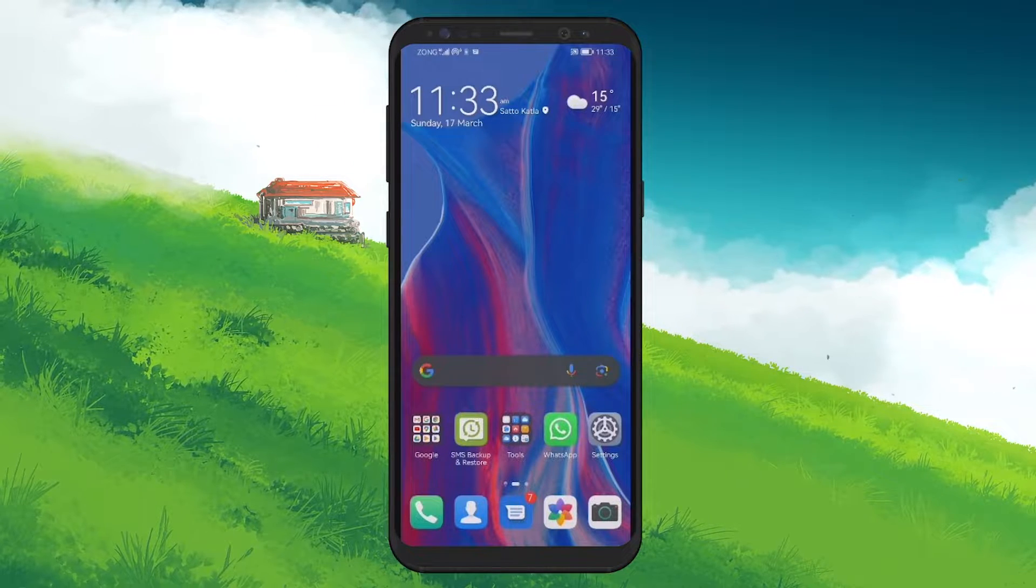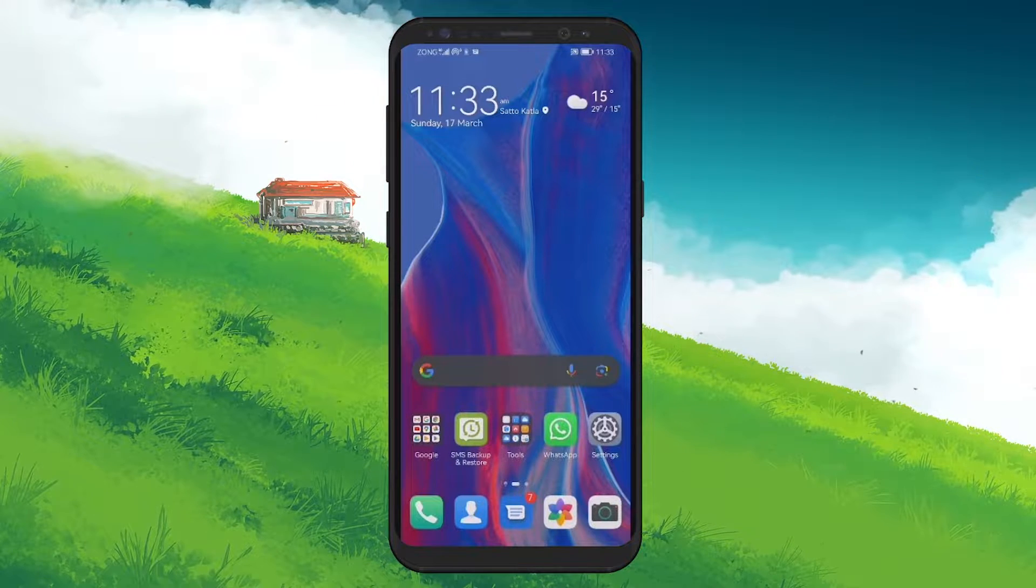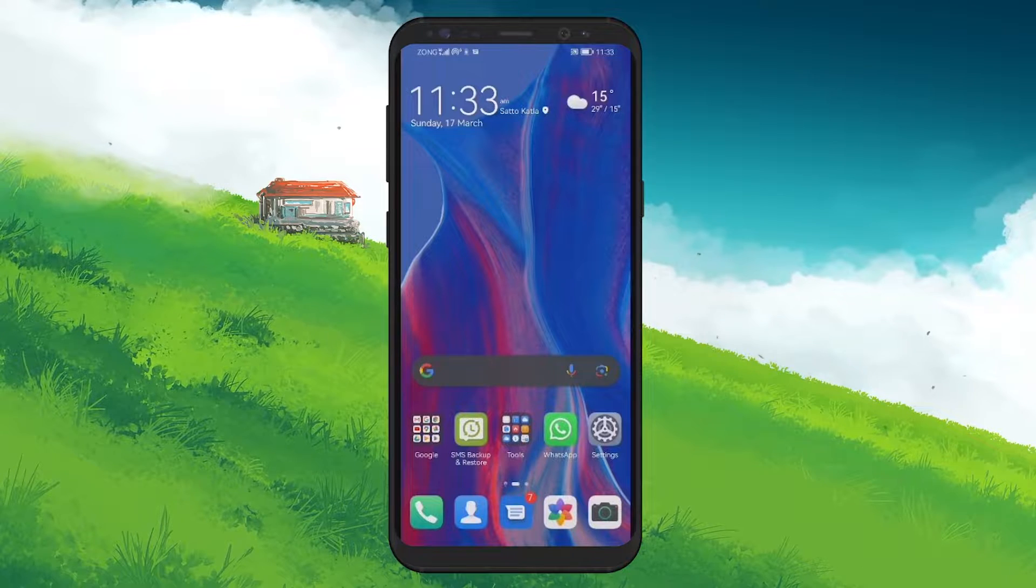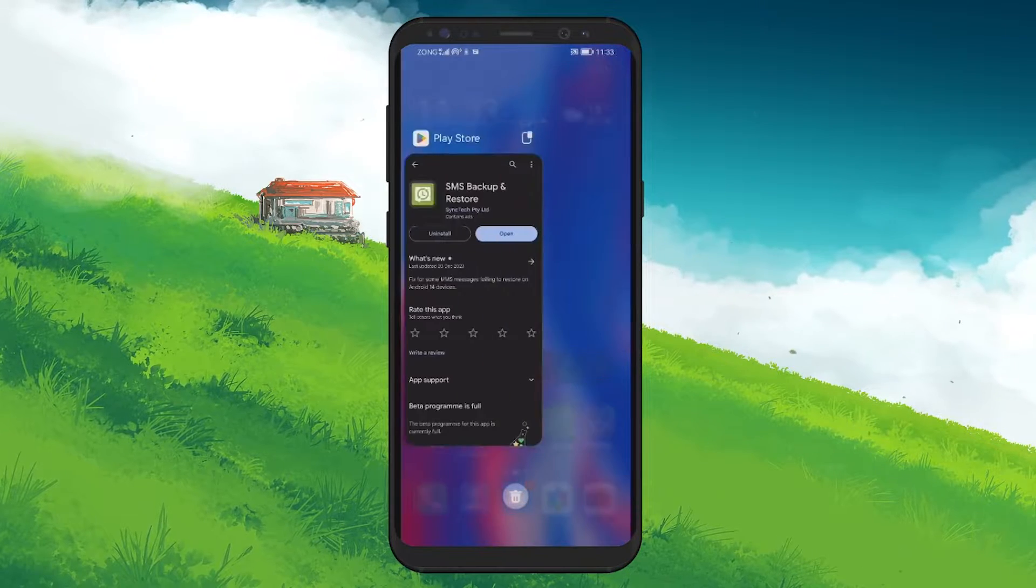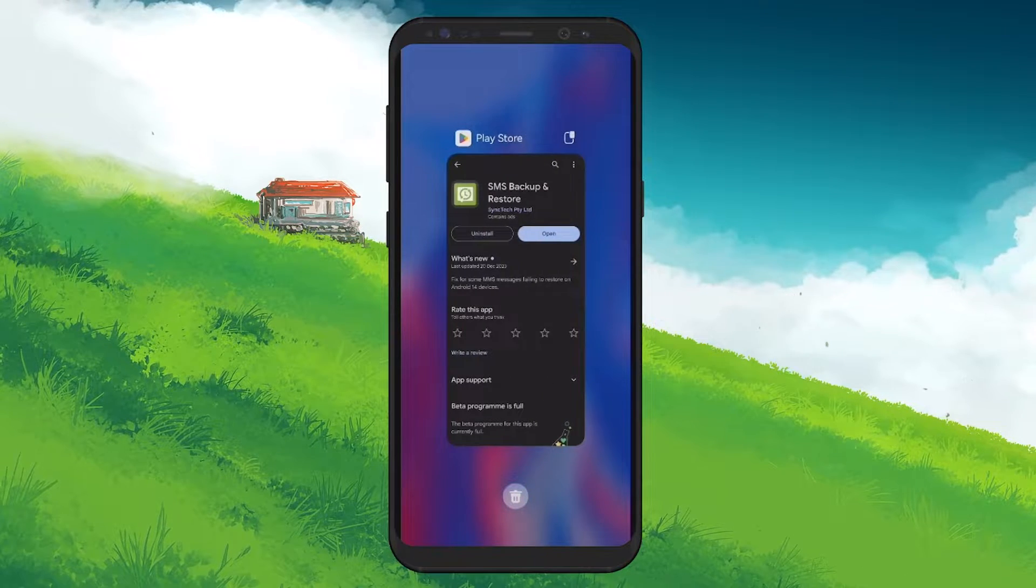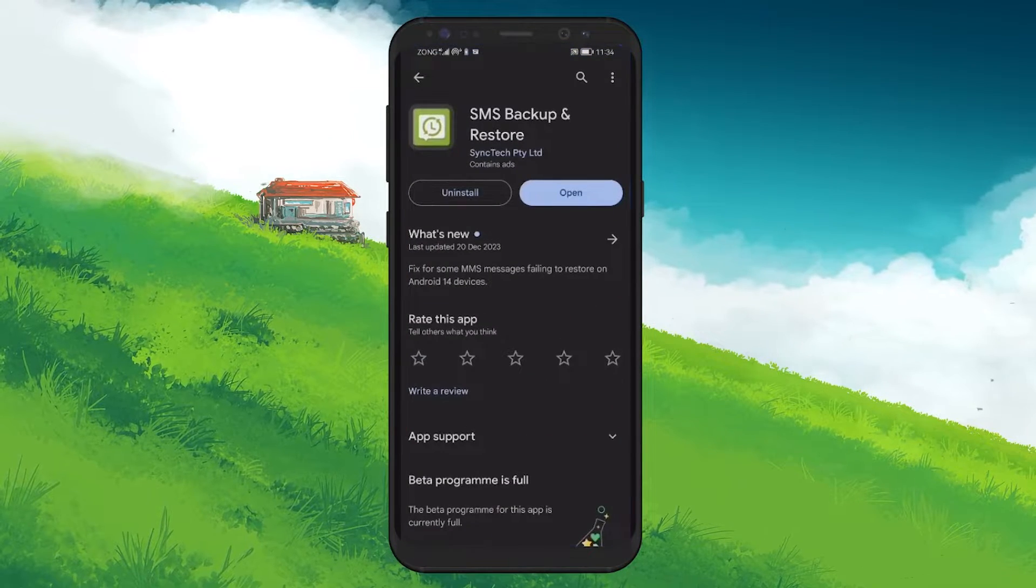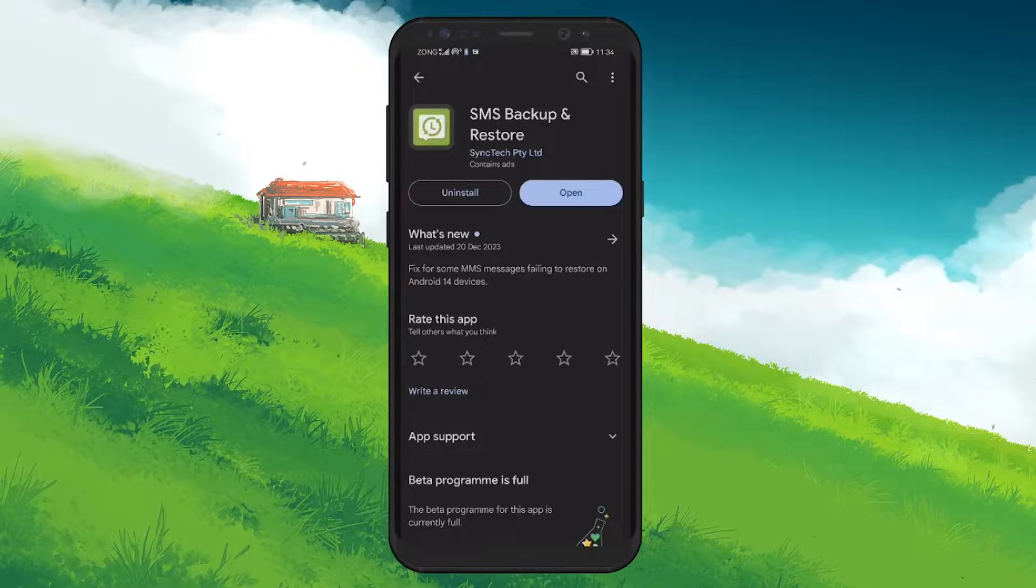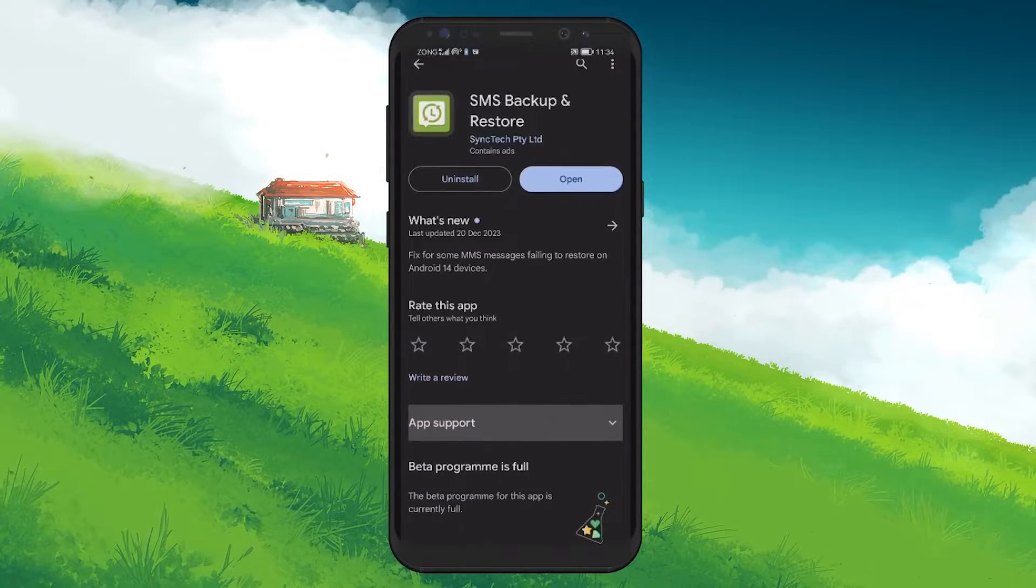However, there's a solution that can help you restore those lost conversations. The key to recovering your deleted SMS messages is to use a reliable recovery tool. For this purpose,